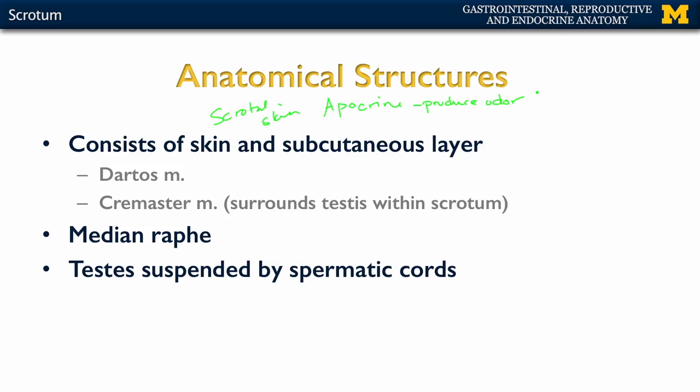Deep to the skin you're going to have your subcutaneous layer. This isn't really going to consist of fat like you would have in most subcutaneous layers — there will be a very small amount of fat in this region. Really what I want to talk about is the dartos muscle. The dartos muscle is found within this subcutaneous layer and is a smooth muscle, so it's going to be sympathetically innervated. When the dartos muscle contracts, it's going to move the scrotum upward as a reflex associated with a cold environment.